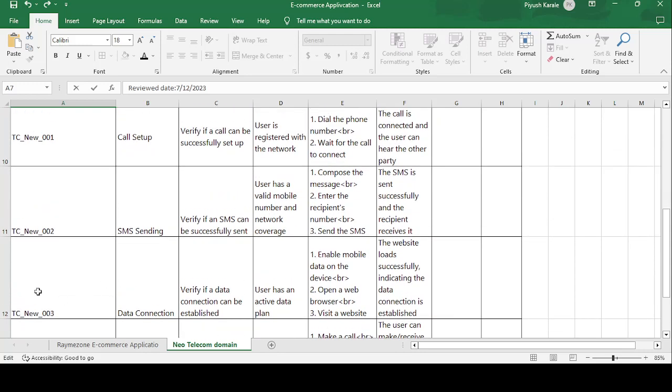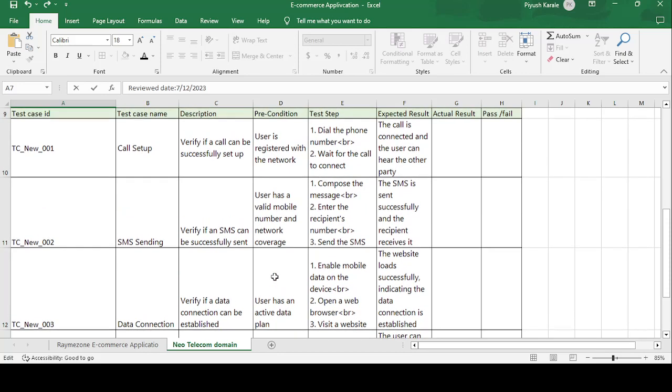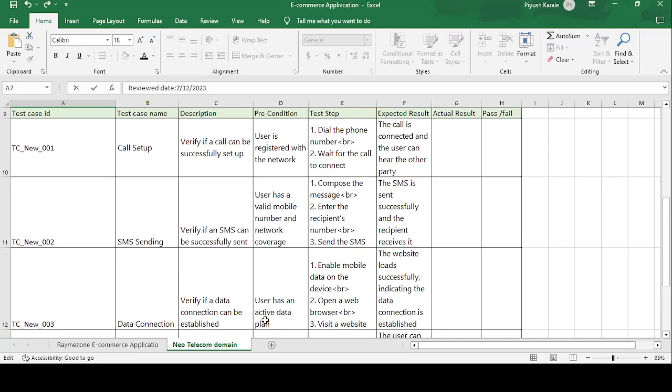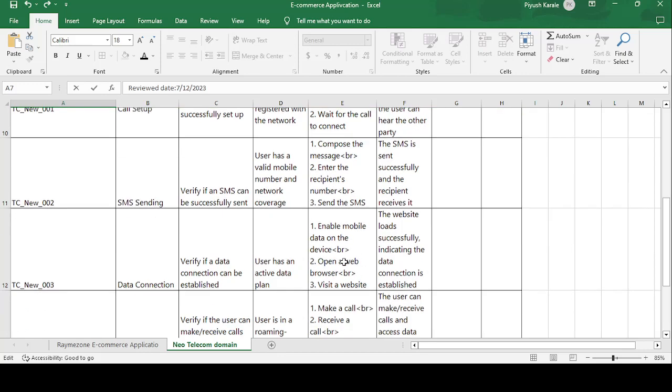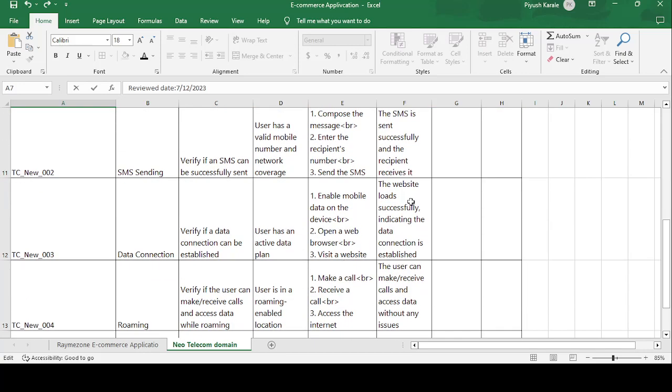Next test case is TC_NEW_003 Data Connection. Verify if the data connection can be established. Precondition is user has an active data plan. Test steps are: enable mobile data on device, open a web browser, and visit the website. Expected result: the website loads successfully, indicating the data connection is established. This is all about the internet connection.